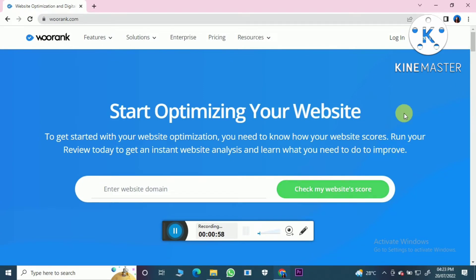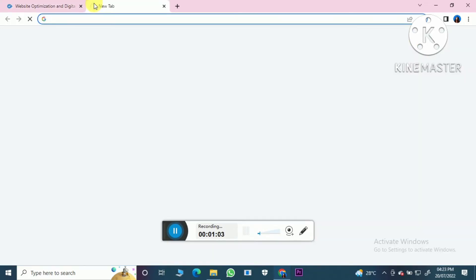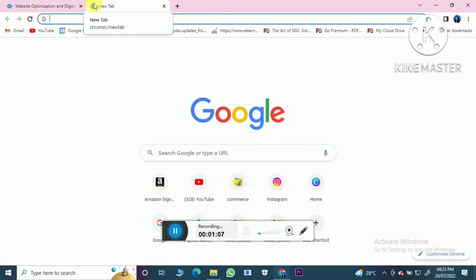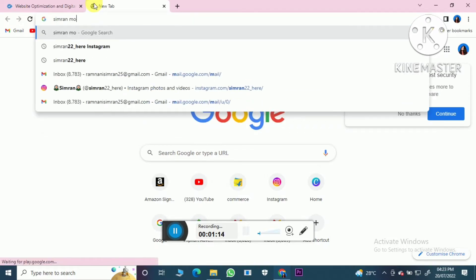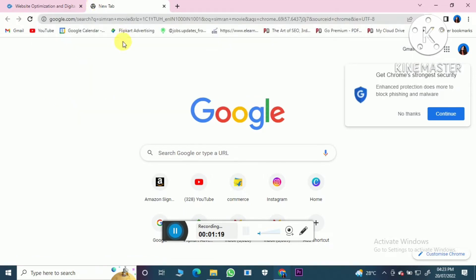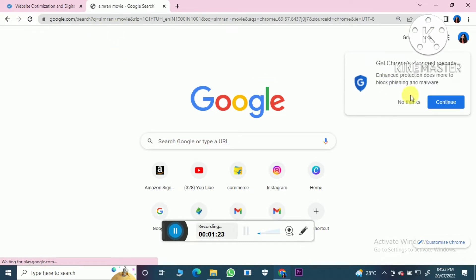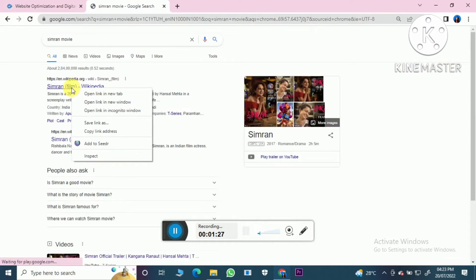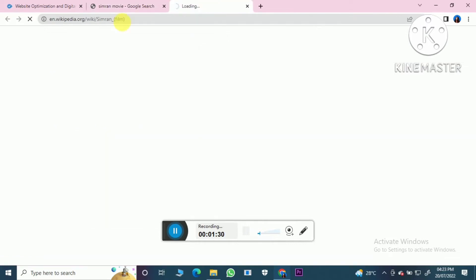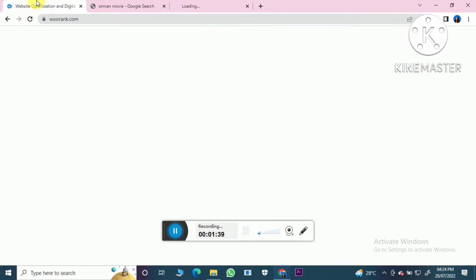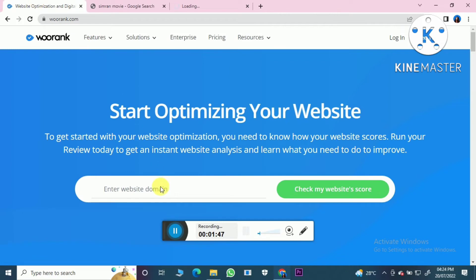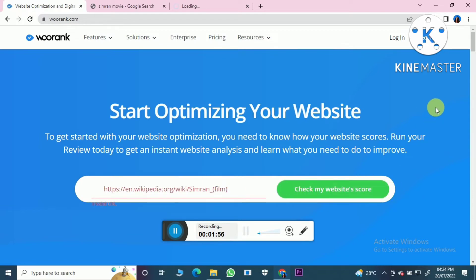Here you have to add your website domain, but before that please create an account here. Like I'm adding this Simran Movies link here. Now click on 'Check My Website's Score'.